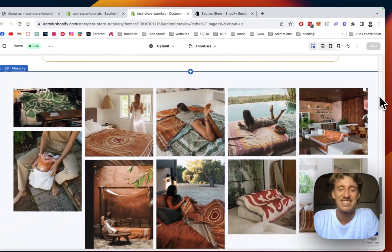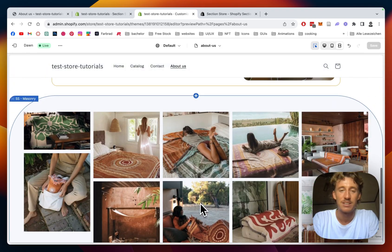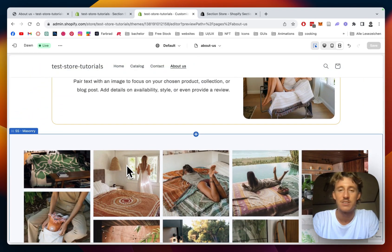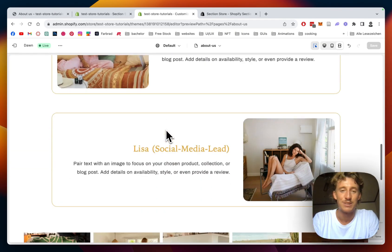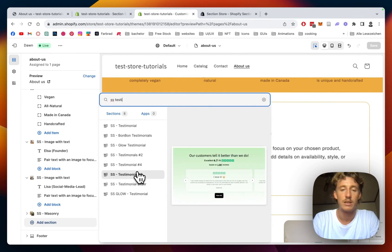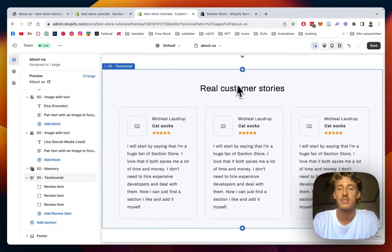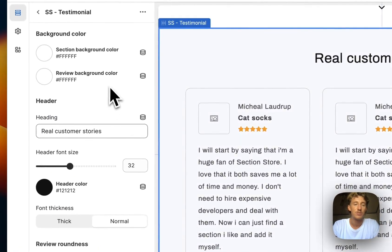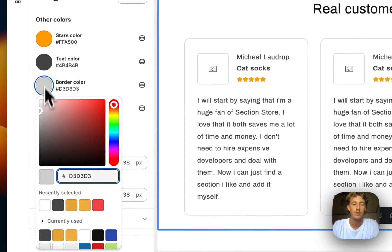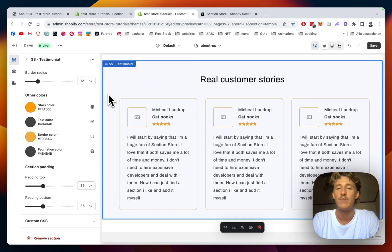Here we are back with the successfully filled image grid — it's looking pretty nice. Customers have the option to click the 'show more' button and get a nice overview of what you're presenting. Now there's just one last section to include: the testimonial section. I'll type it in and add it. The first thing I want to do is fill it with content and then do some customizations — changing the section background and border color.